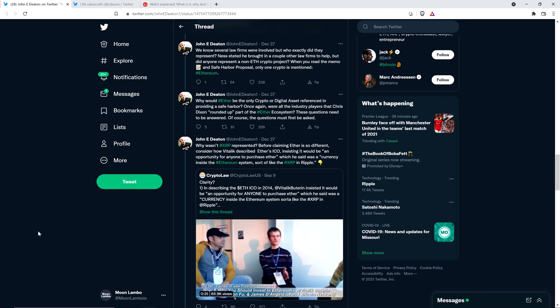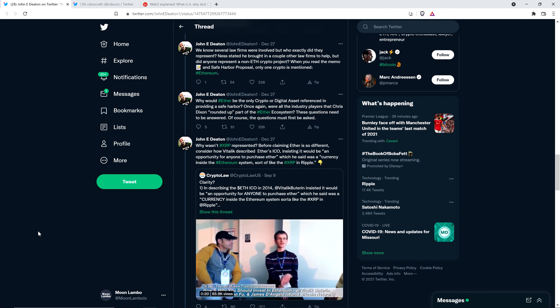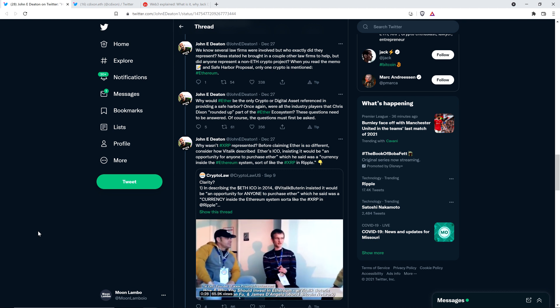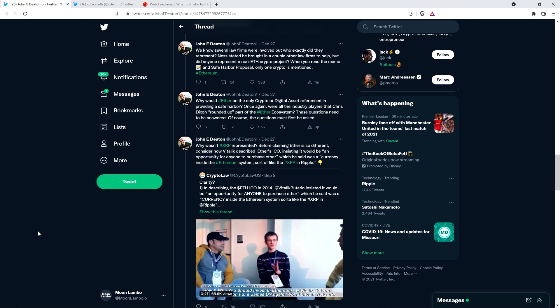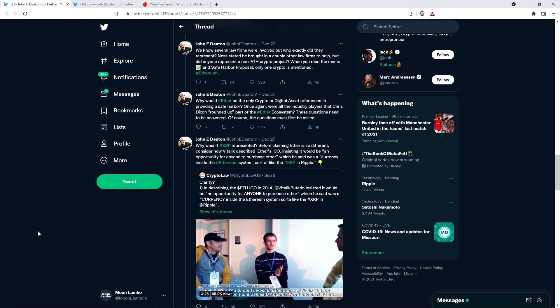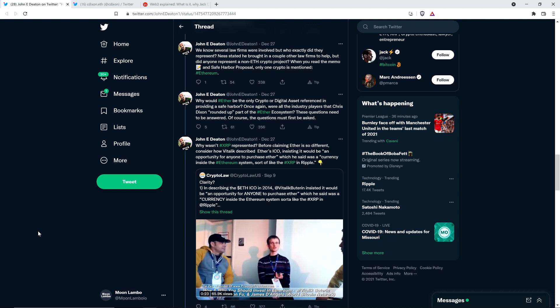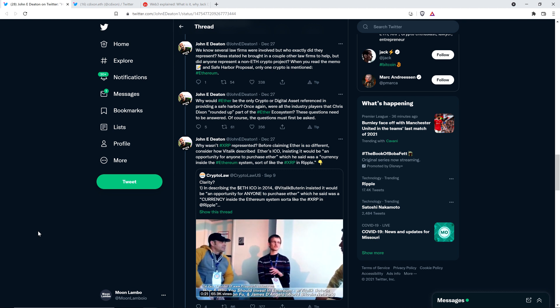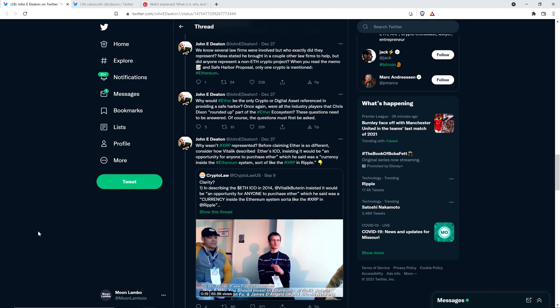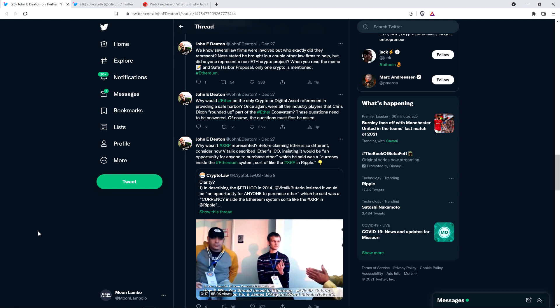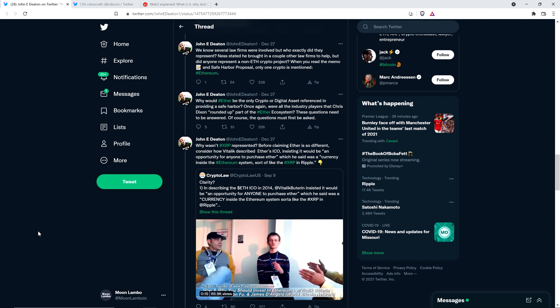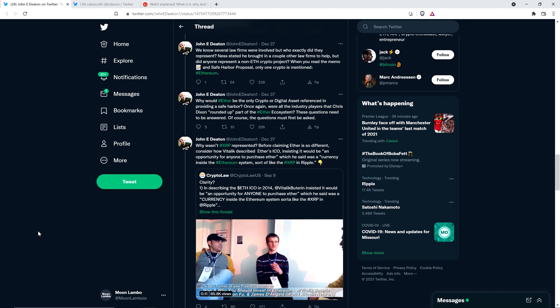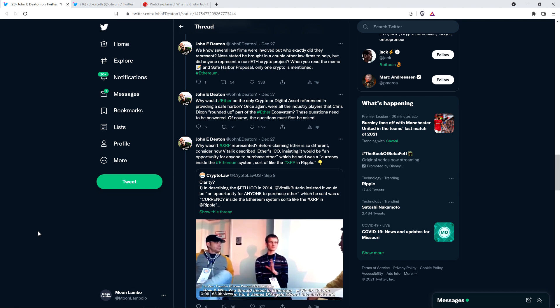Did any of them represent a non-Ethereum crypto project? And when you read the memo and safe harbor proposal, only one is mentioned. Why would Ether be the only crypto or digital asset referenced in providing a safe harbor? Once again, were all the industry players that Chris Dixon rounded up part of that Ether ecosystem? These questions need to be answered. And of course, the questions must first be asked. That's exactly what Chris Dixon doesn't want. When they start acting like this and they get all shifty and they block you out and they're not willing to talk about it, doesn't that make them look like they may have done something not quite right?